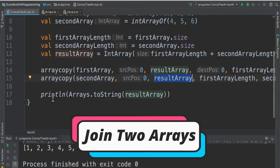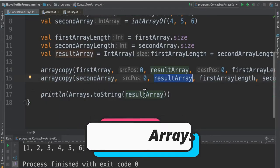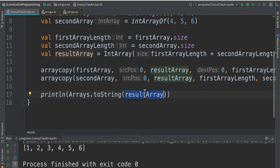Now in line number 17, the result array contains first array result and the second array result. So successfully I've joined these two arrays.